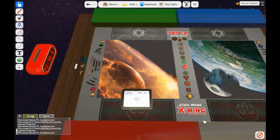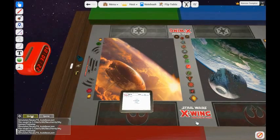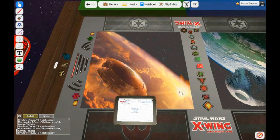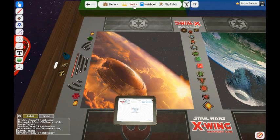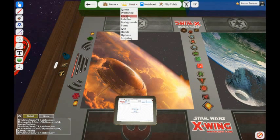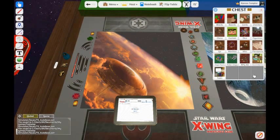Alright, this video will demonstrate the automated squad builder for X-Wing on Tabletop Simulator. First, I will load the builder. It's in my chest. I will go to host, chest, saved objects.